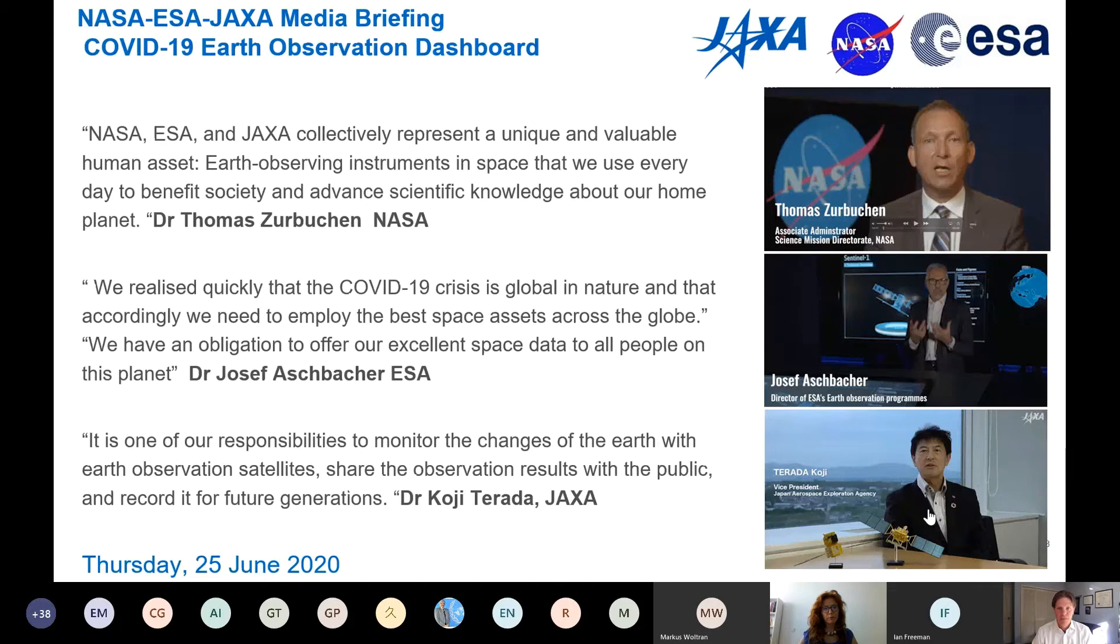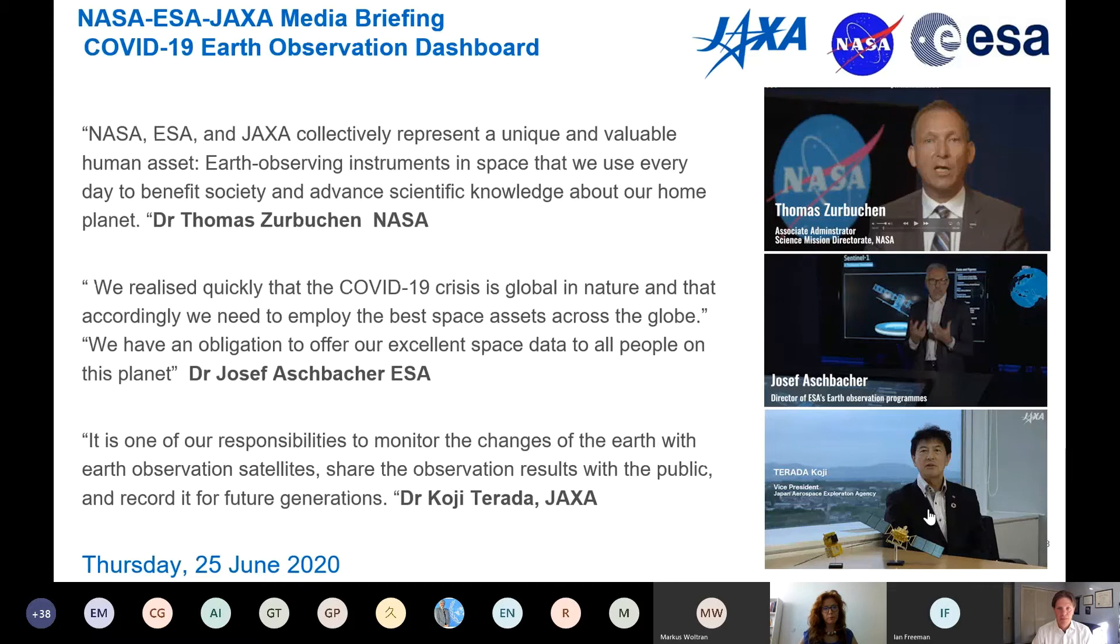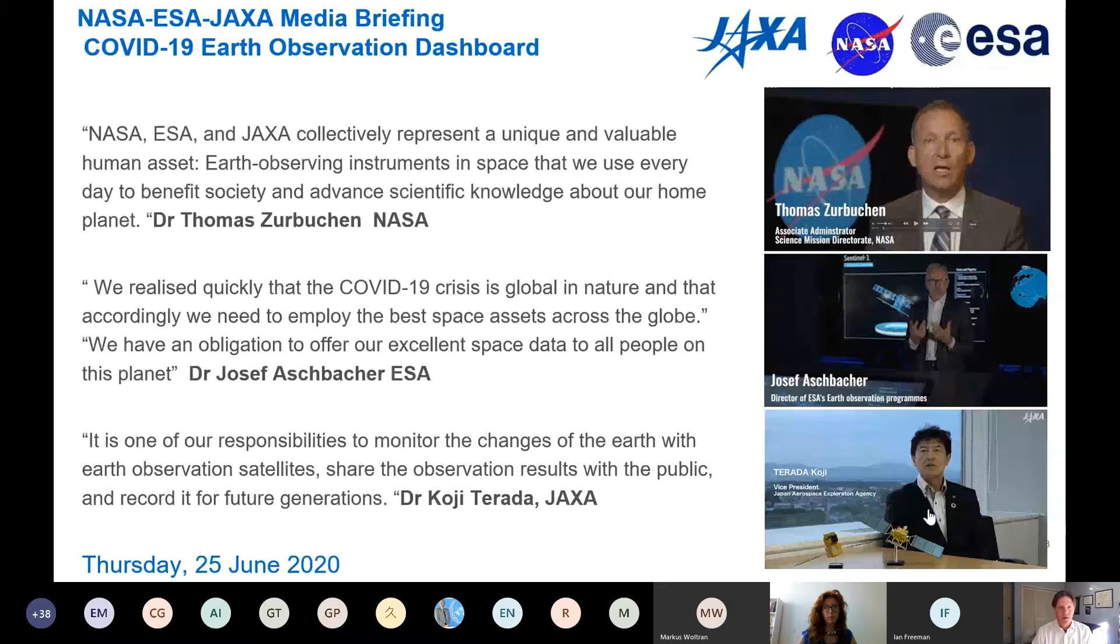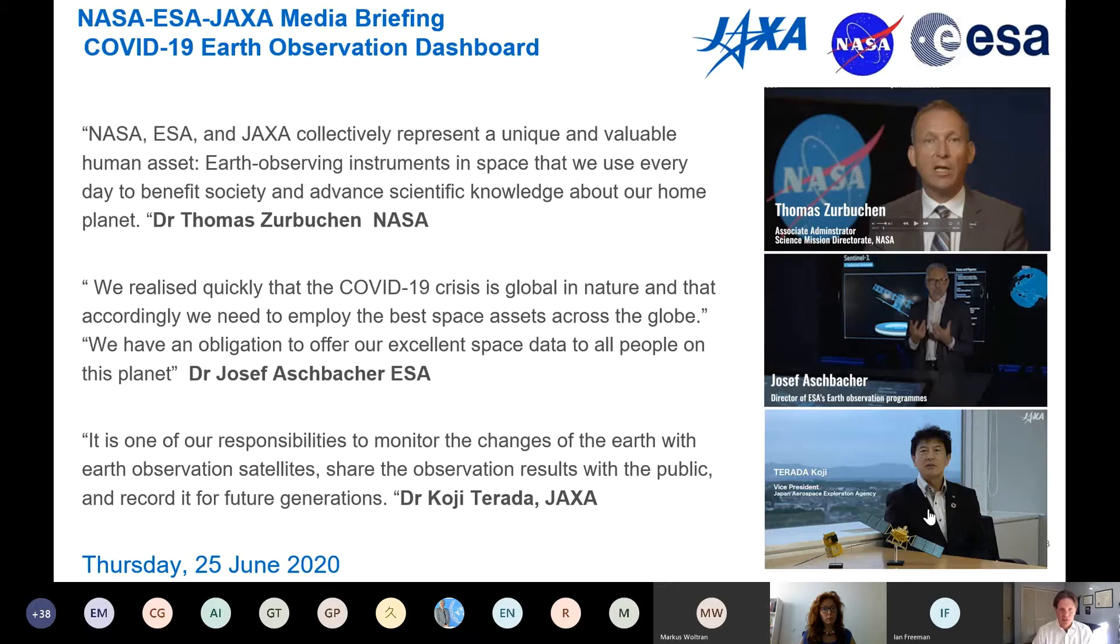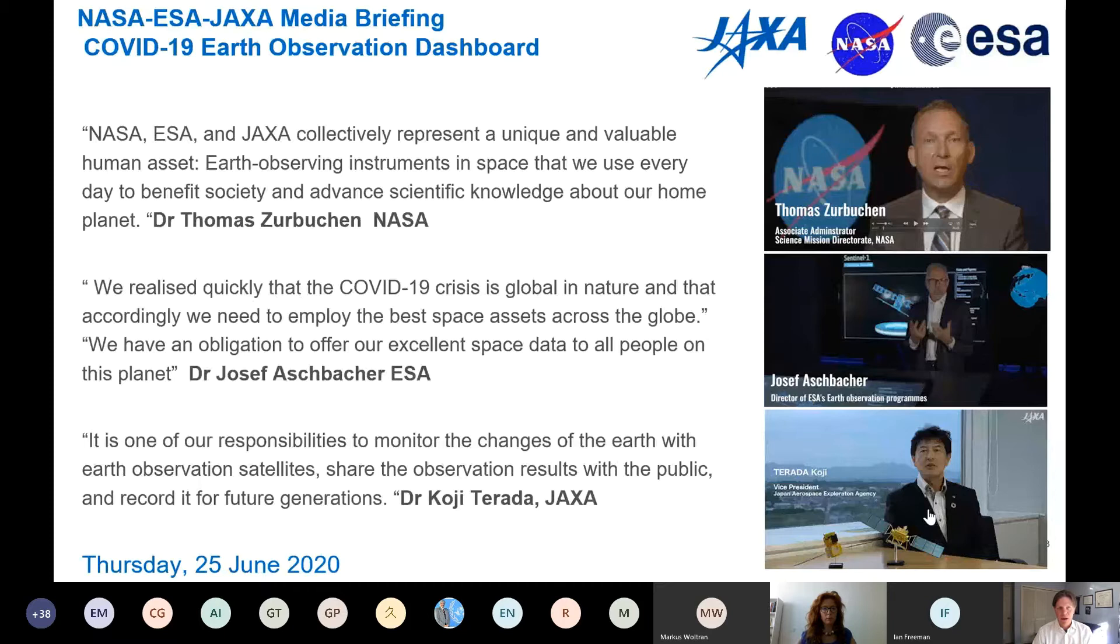Our collaboration really started in April or early May and resulted in this press release and release of our trilateral dashboard on the 25th of June 2020. During that press release, we had comments by Dr. Thomas Zurbuchen, Dr. Josef Aschbacher, and Dr. Koji Terada of NASA, ESA, and JAXA. They emphasized that we have a unique and vital synoptic view of the Earth from space. This pandemic is global and our assets provide that global view on how humans interact with the environment.